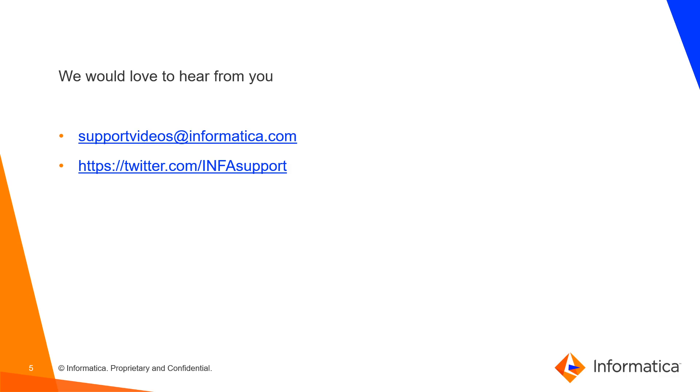We would love to hear from you. If you have further queries, you can contact us at supportvideos@informatica.com and you can contact us on the Twitter handle also. Thank you so much for watching.